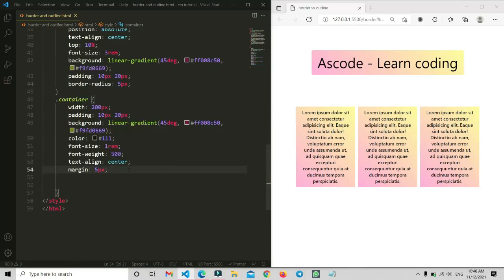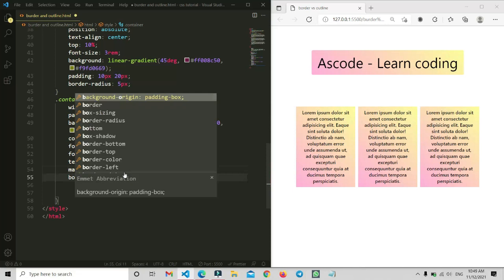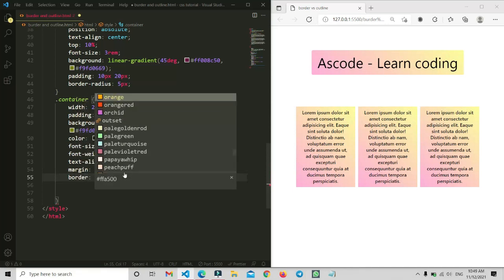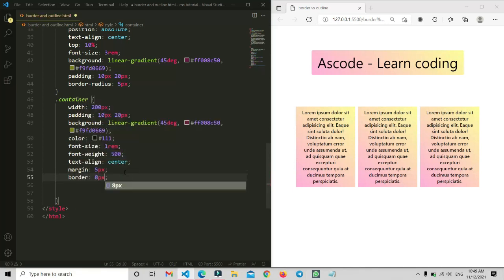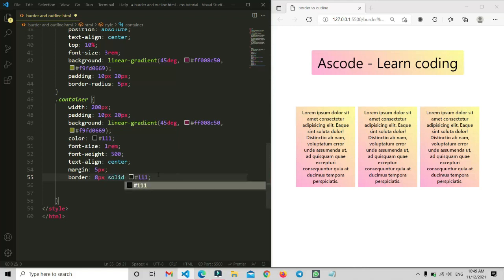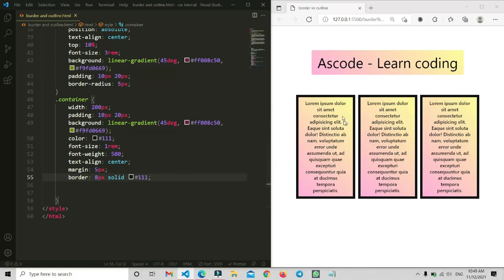Here we are going to apply properties on these three cards to show what is the difference between border and outline. Let's type the border property first — I'm going to add '8px solid #111'. When you save this, you will notice what happens on the right side: the border is applied, but the margin space is the same. However, the width is decreased and the height is increased.